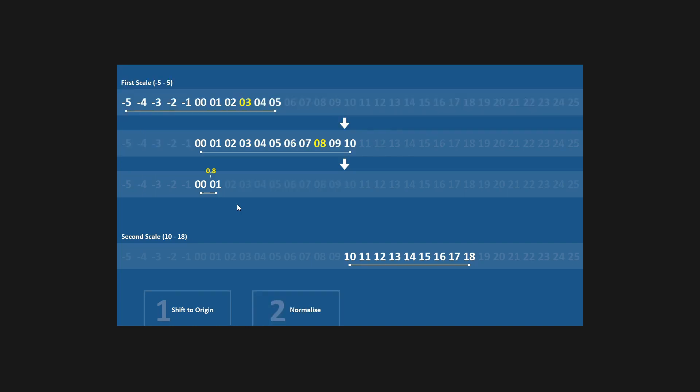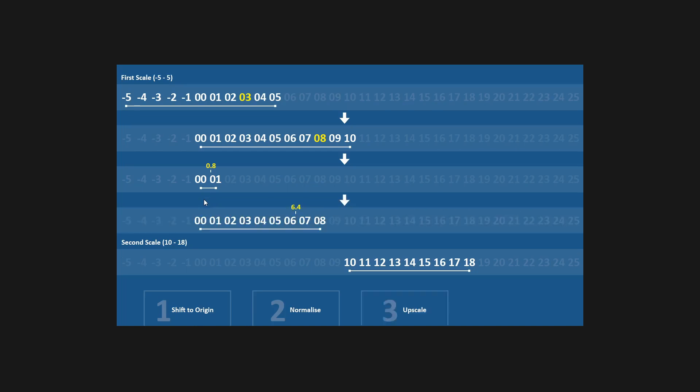Here we have our normalized value on our normalized scale. So this value of 8 has now become 0.8. This value here is very useful because now, step 3, it can be multiplied by any length to transform it to a new size scale. So our second scale here is length 8. So we times this one here by 8 to give us a new scale. Now we have our new value, 6.4, in the correct position on this new scale. We will offset it back into position to start and end where our second scale does.